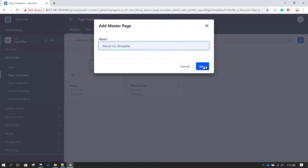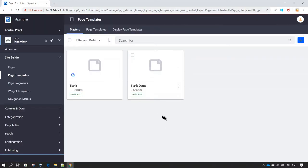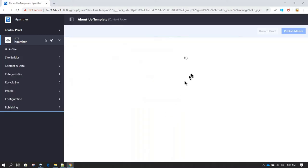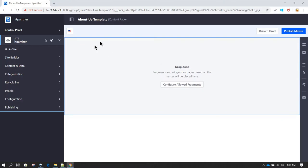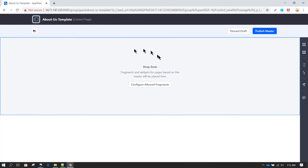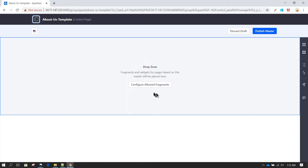This can be any kind of template. Once we give it a name and click OK, it will take us to the content of the page. Right now you see a drop zone — whenever you use this template to create a web page, this is the area where you can drag and drop new fragments and components.